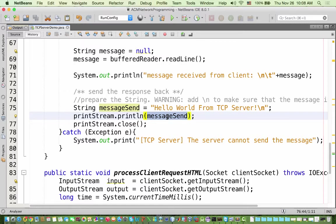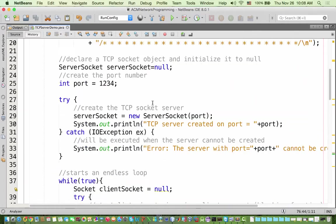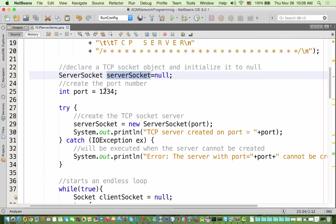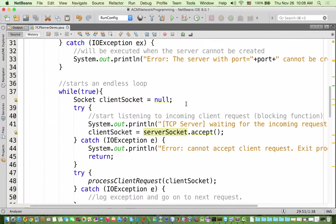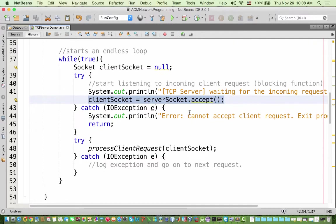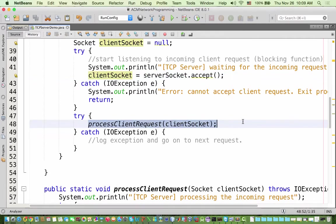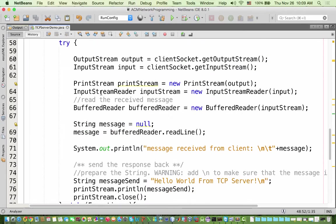To summarize the server flow: we create a ServerSocket on a certain port, then create a client Socket variable. The client socket is assigned by calling serverSocket.accept(), which blocks and listens for any incoming request. When a request arrives, it calls processClientRequest(), which creates an input stream and output stream. Using a BufferedReader it reads the message, and using the PrintStream it sends the response back.